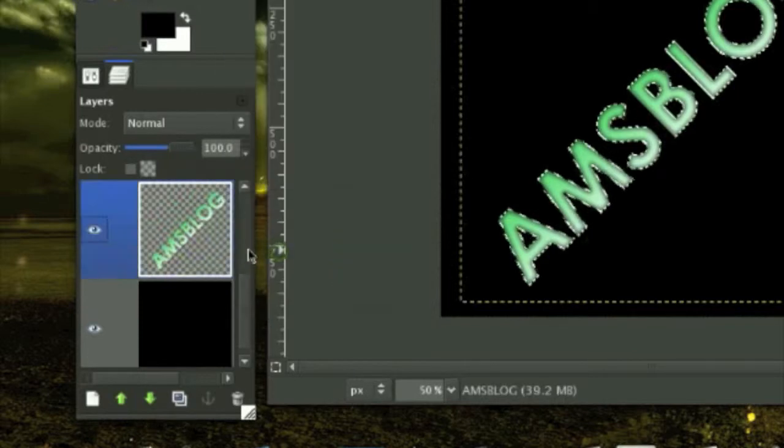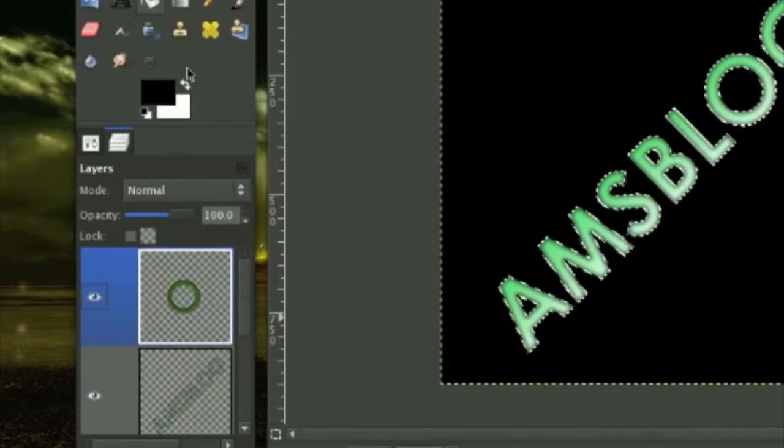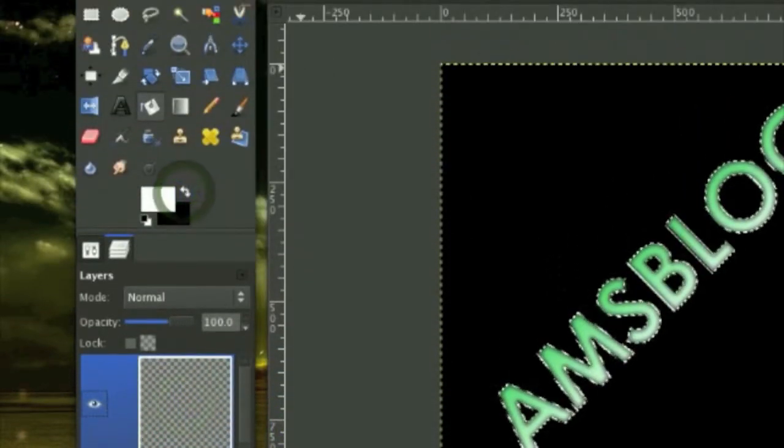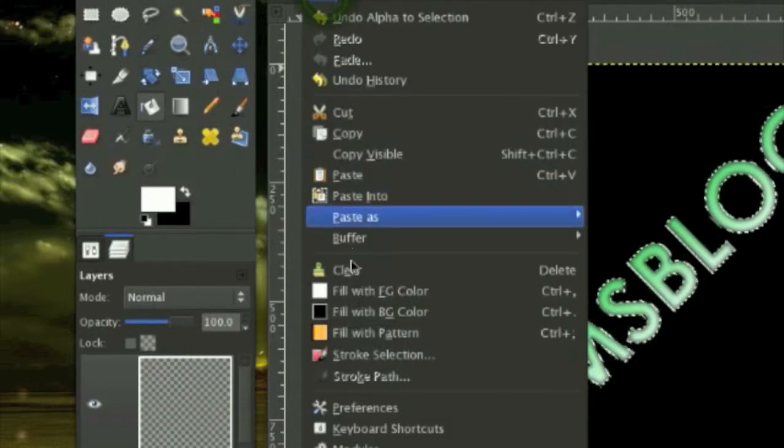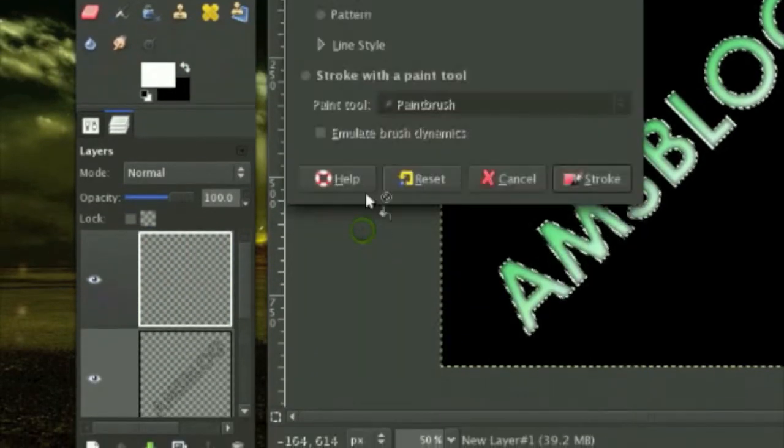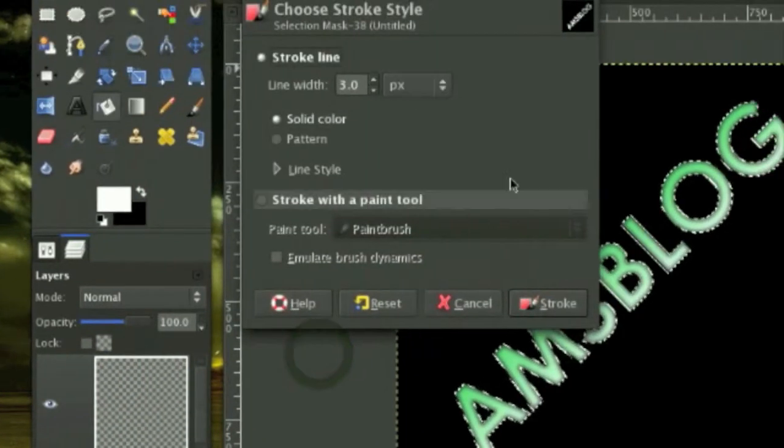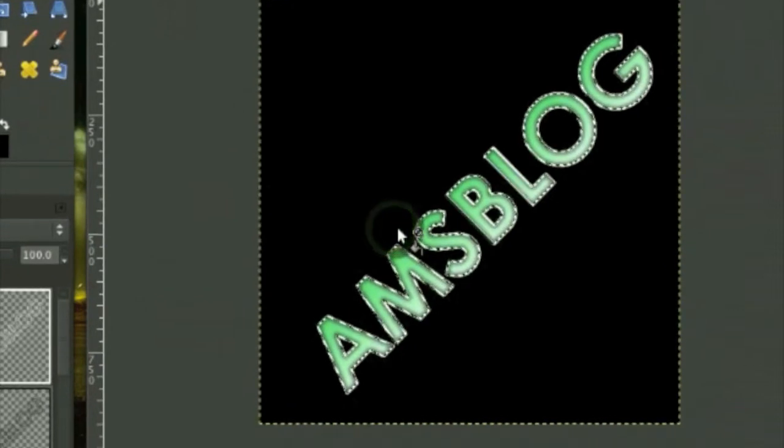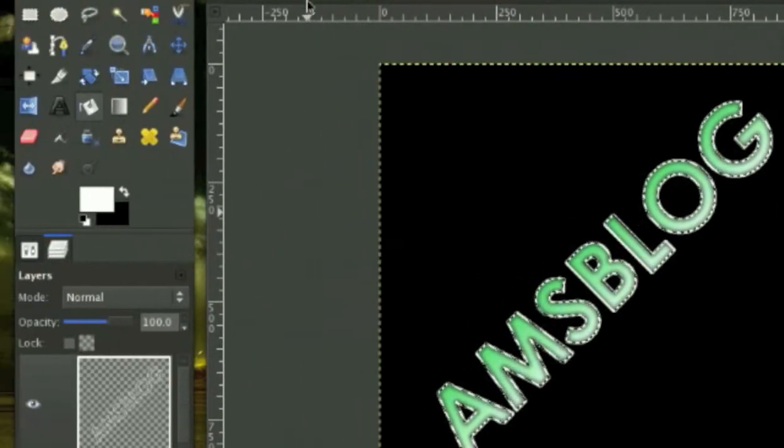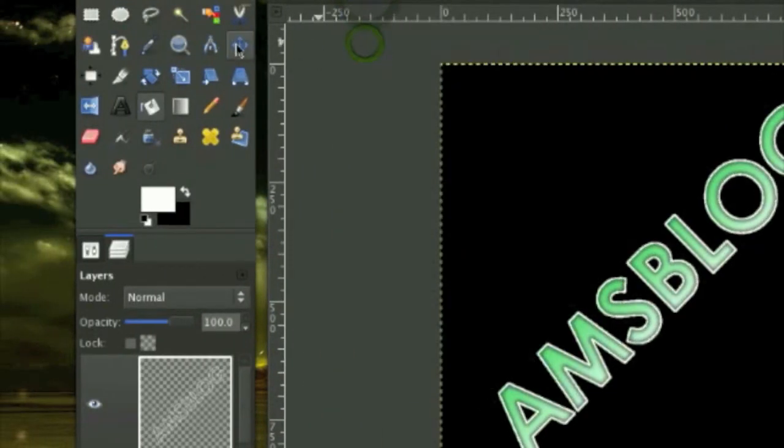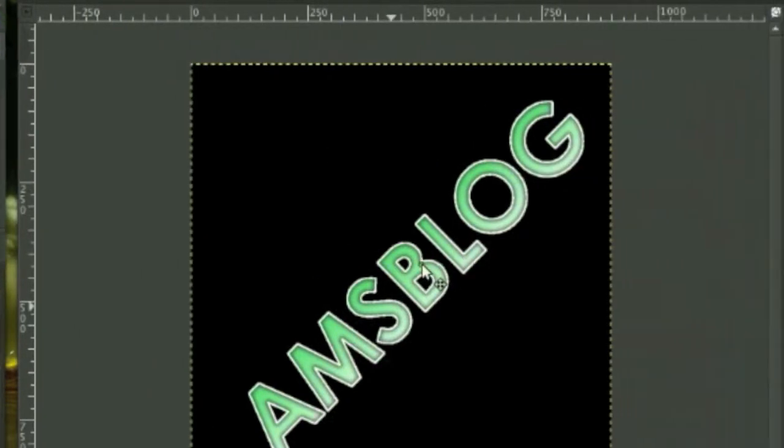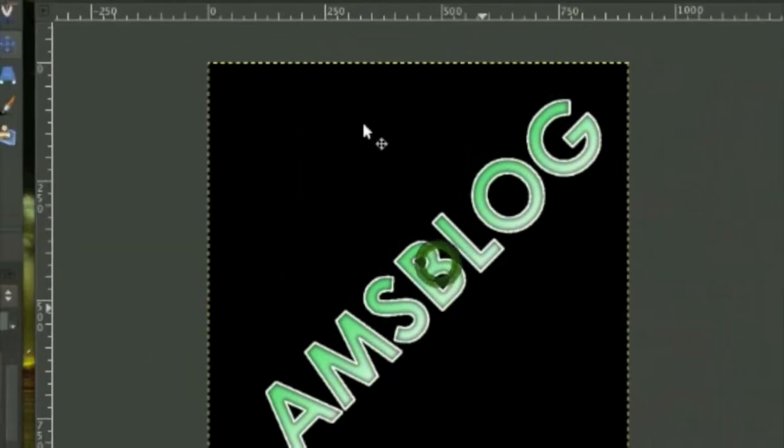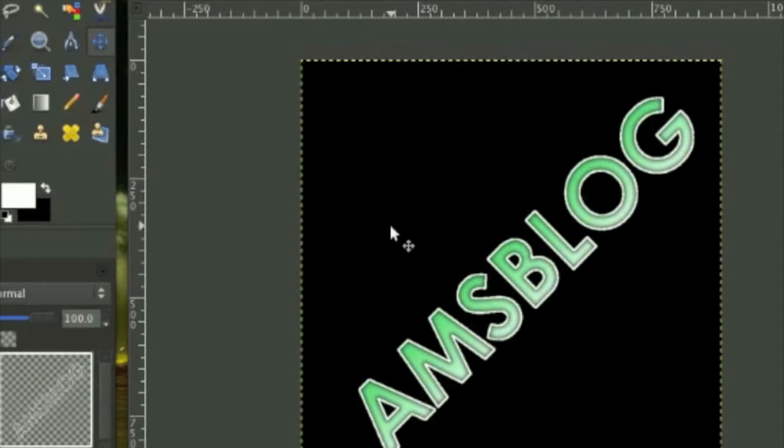Create a new layer again and go on to your original text layer, Outfit Selection again. Make sure your foreground color is on white. Go to Edit, Stroke Selection by three pixels and select none. Make sure your tool is on move tool.